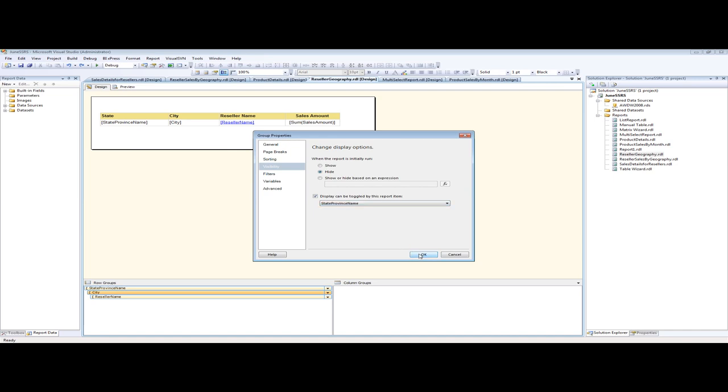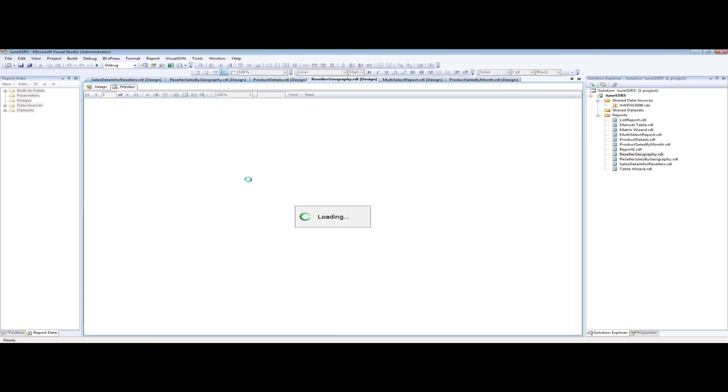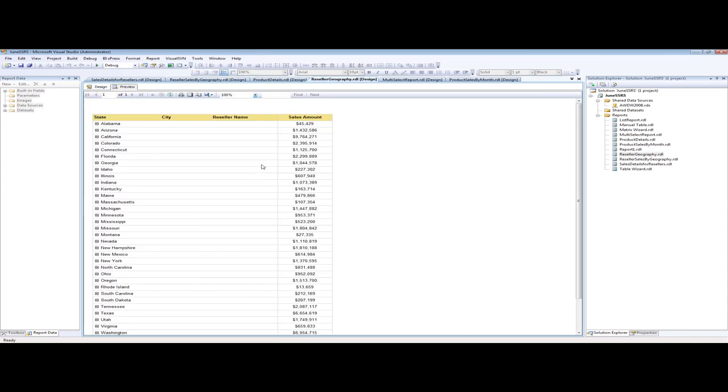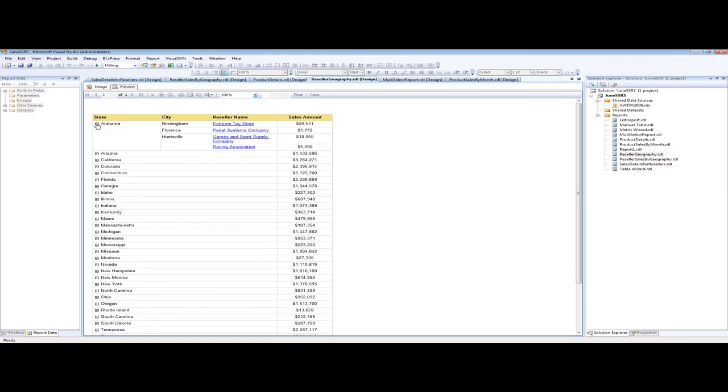So we'll click Preview, and by default our city and our reseller information has been hidden. This is exactly what we wanted. Notice what it does here. It is summing our reseller sales amount automatically for us. As soon as we open that up, we're going to hit the plus sign, it takes that sum sales amount and breaks it up over the resellers that we have in that city.